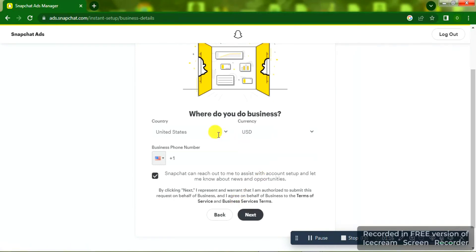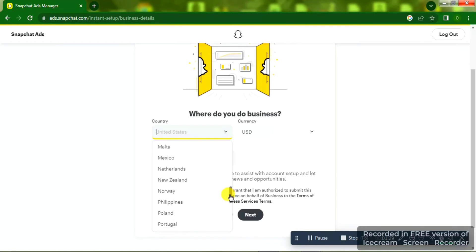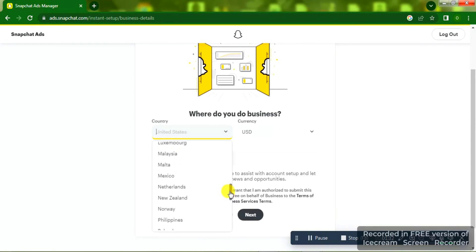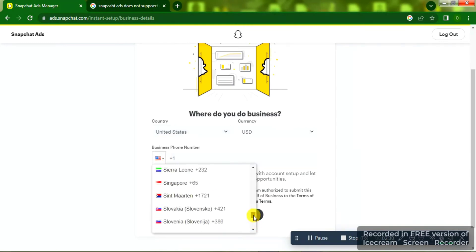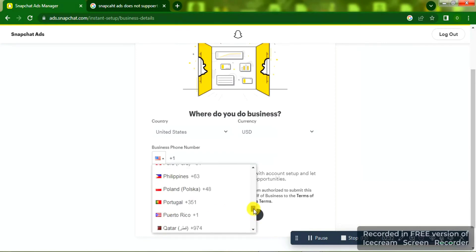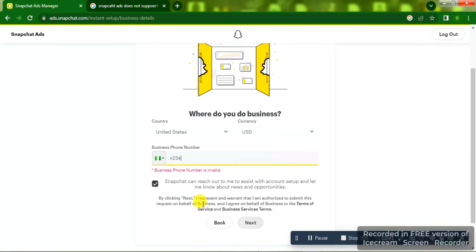On the next page you're going to see 'Where do you do business?' In the country selection, I'm in Nigeria, so if you're Nigerian watching this, understand that you cannot select Nigeria in the country location. I'm going to select US — United States. The currency will be US dollars. For the business phone number you can select Nigeria as your country code. Whatever country you are watching this from, select your country and type in the full phone number.